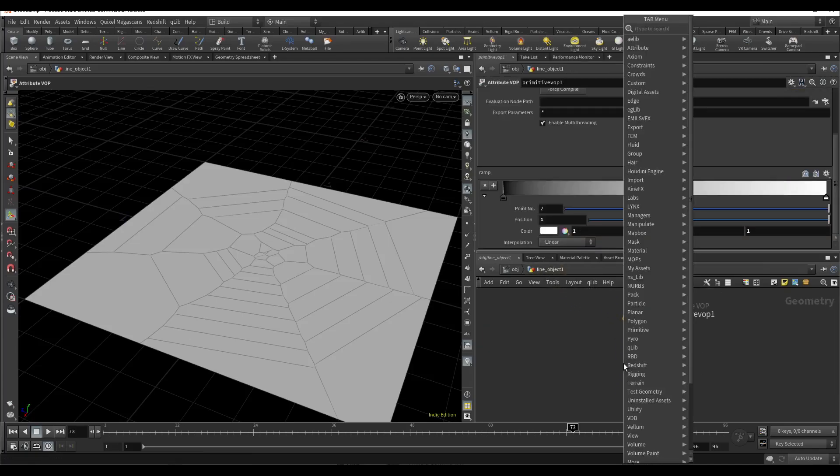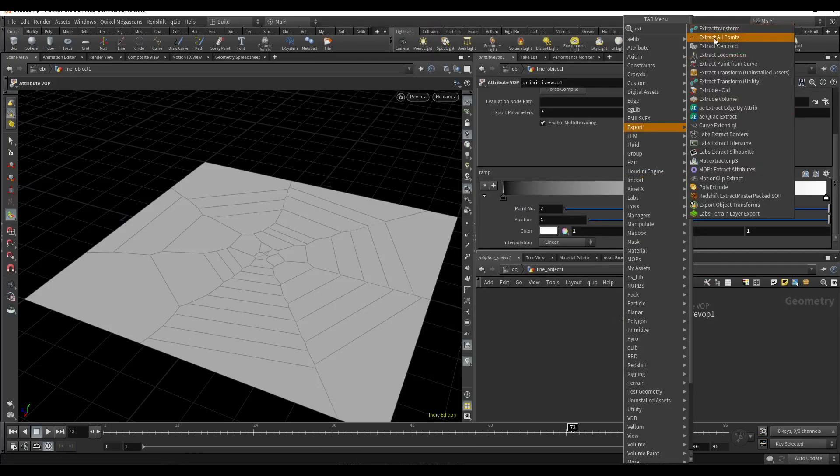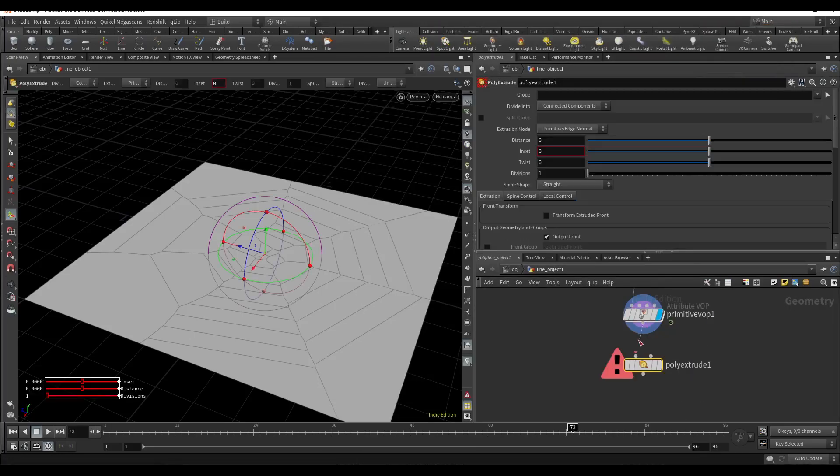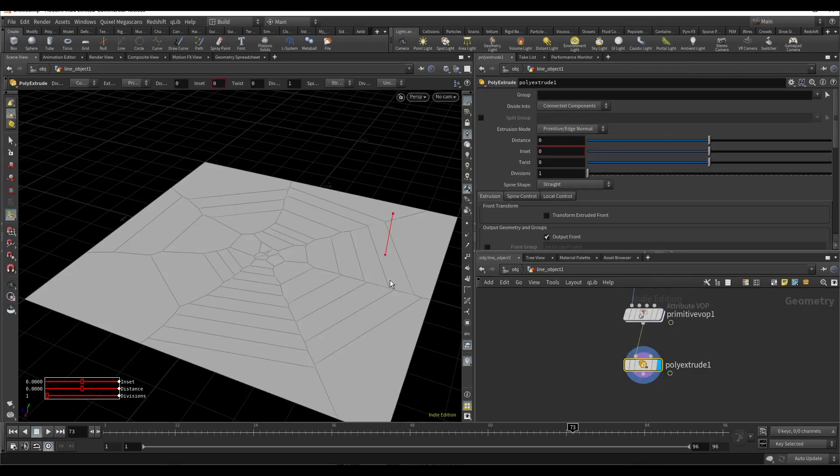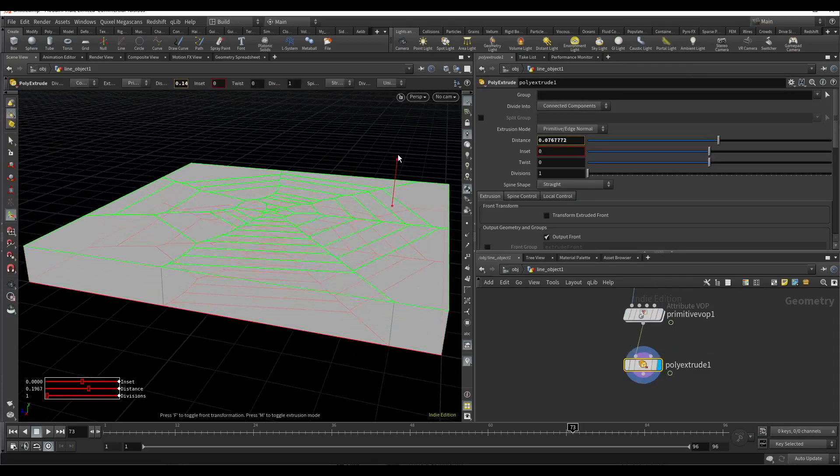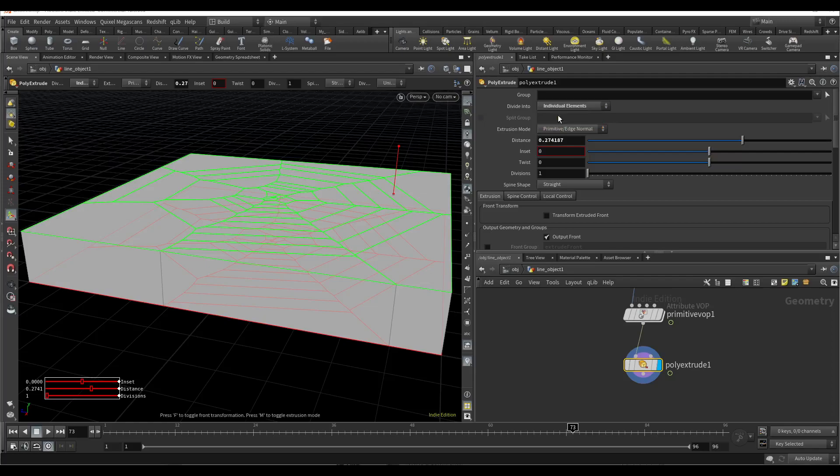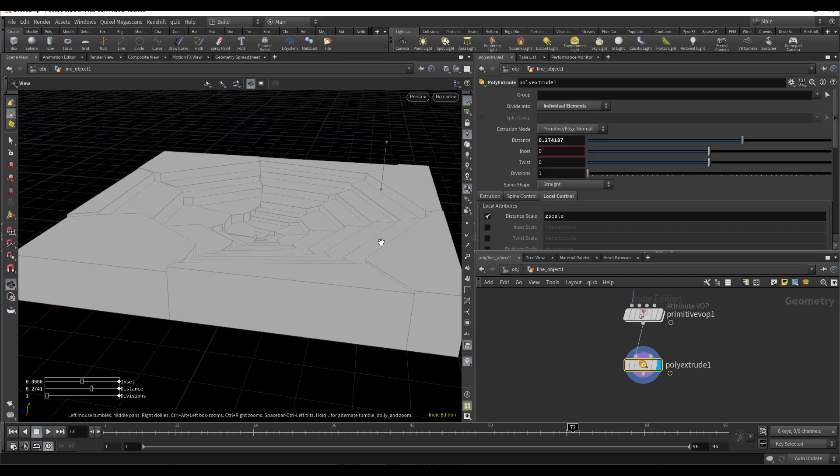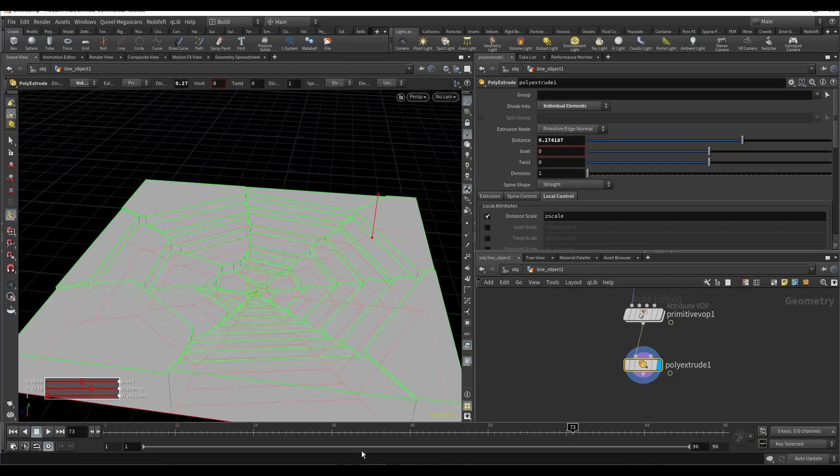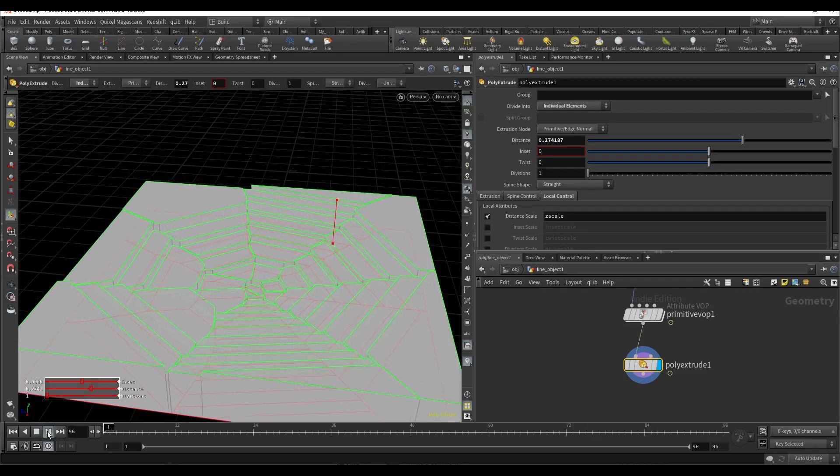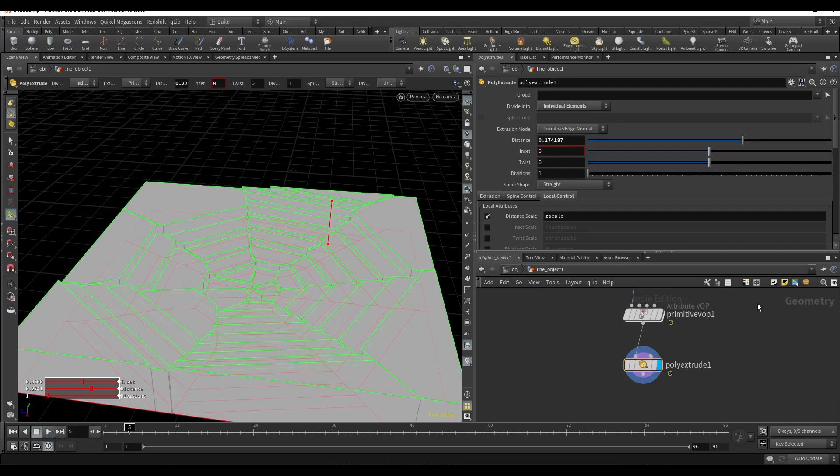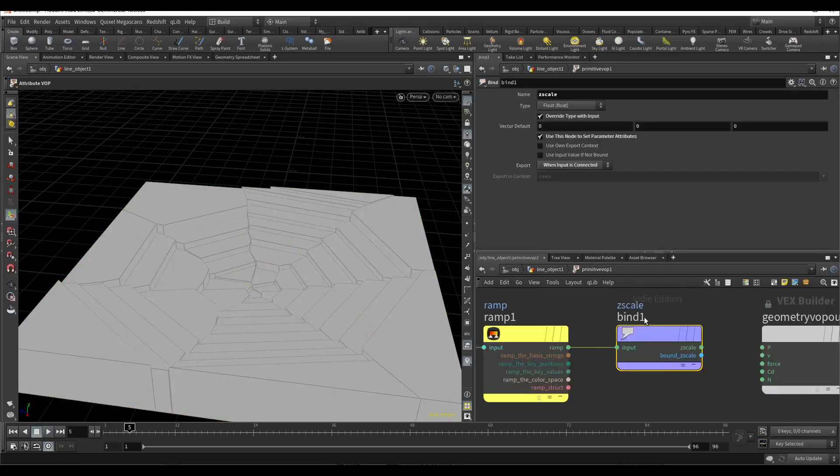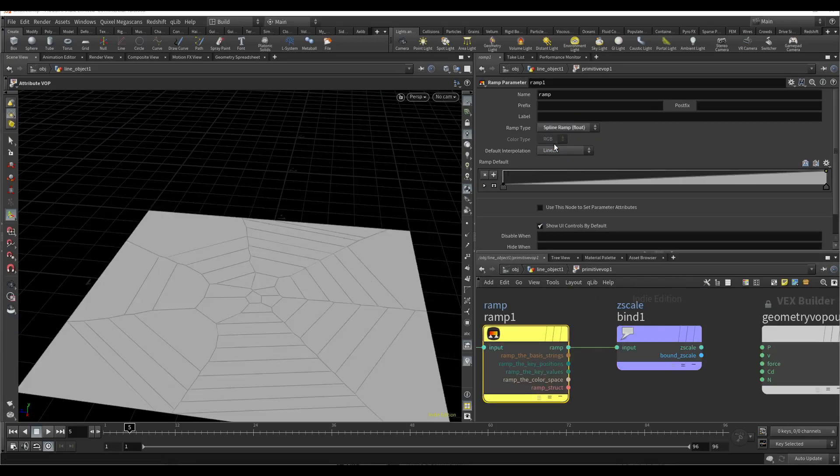Now I will add extrude polygons, extrude it, use individual polygons, and here I will activate Z scale. And I have the scale animation. Here I need to change it a little bit to spline.